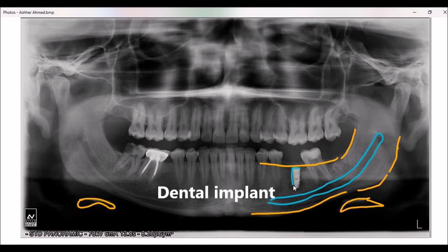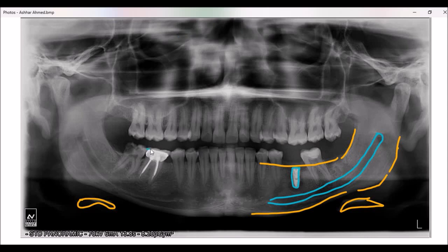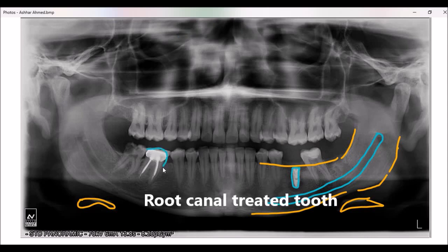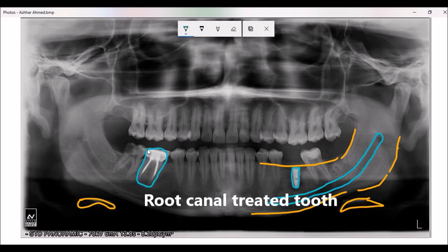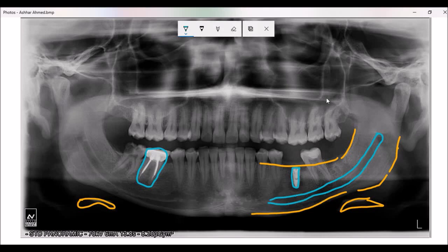You can see an implant over here — this is an implant. And this is a restored tooth, more precisely a root canal treated tooth with a crown. There are a number of other landmarks on a panoramic radiograph, but here I have only explained those that are very prominent.